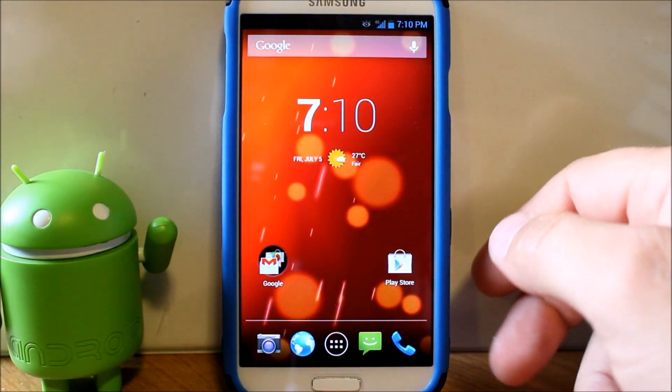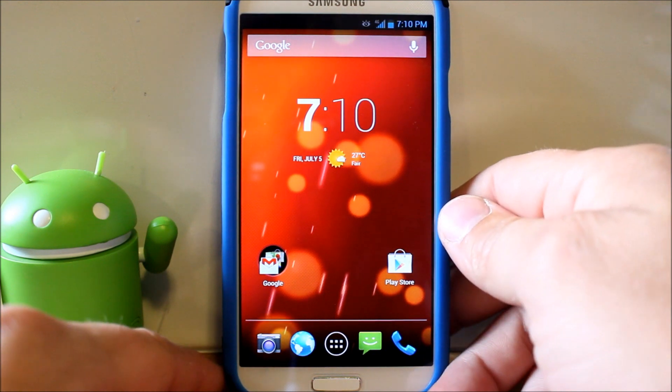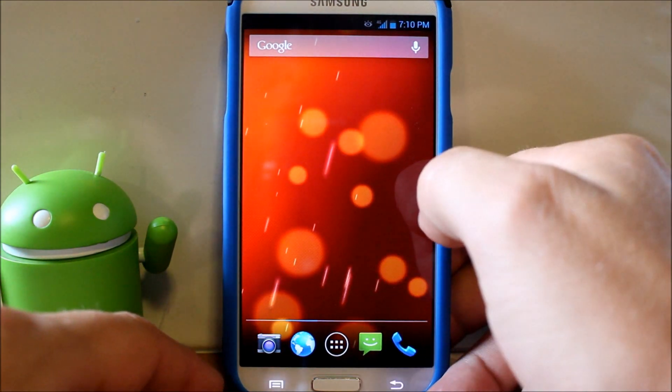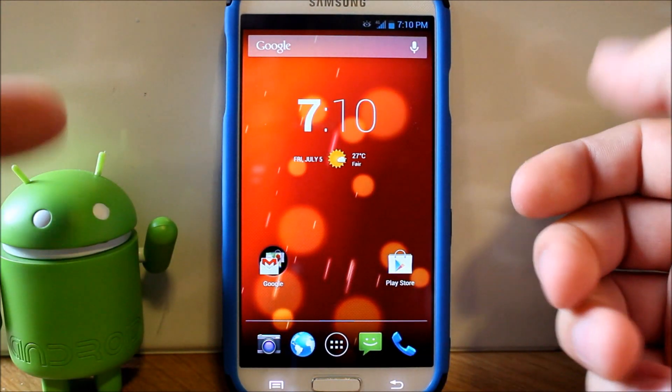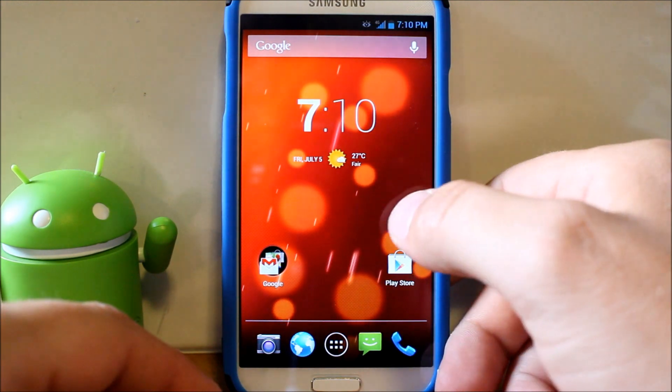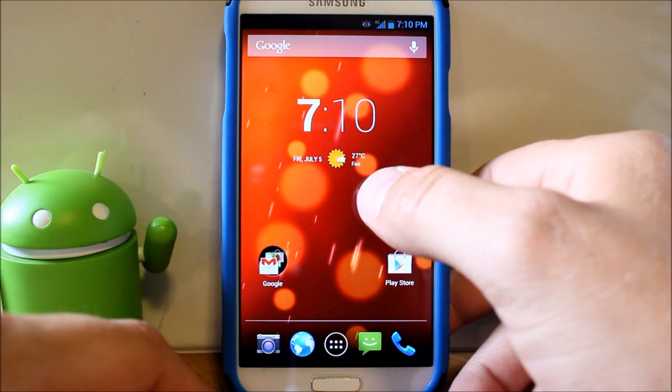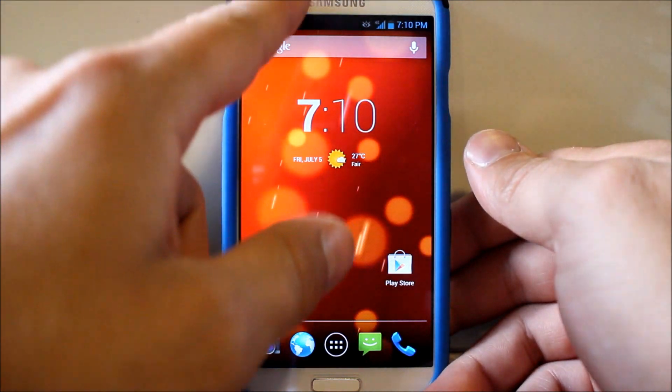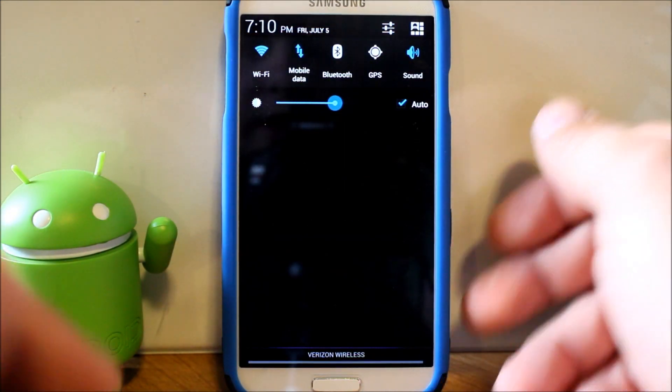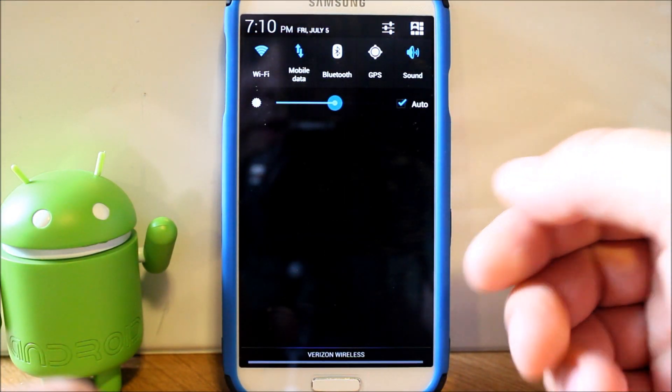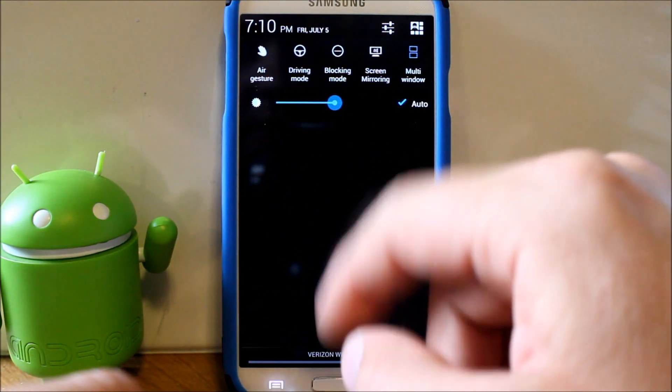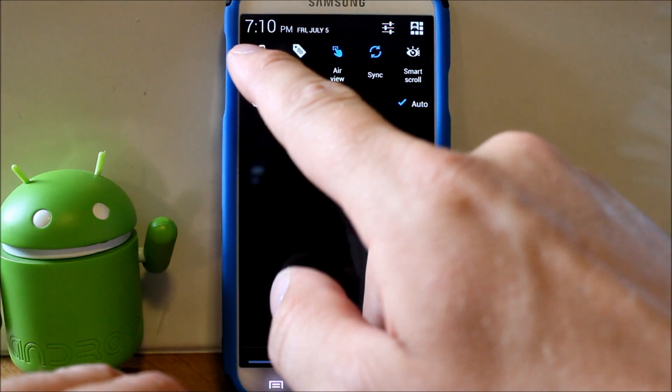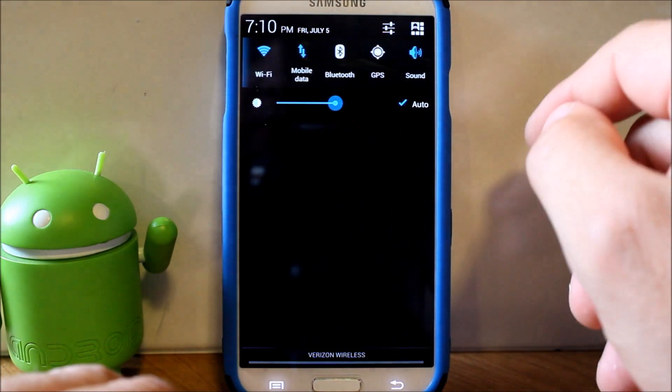Okay here we go, this is Eclipse ROM slash TouchWiz, whatever you want to call it. He's got us with the new wallpaper that got released, which is pretty cool, like Sunbeam or something like that. That's very very neat. Let's go ahead and check our pull-downs. So here we go, now we've got all of our little toggles on here and it looks like he's got a bunch of extra cool toggles in here. I like the coloring, very very nice.